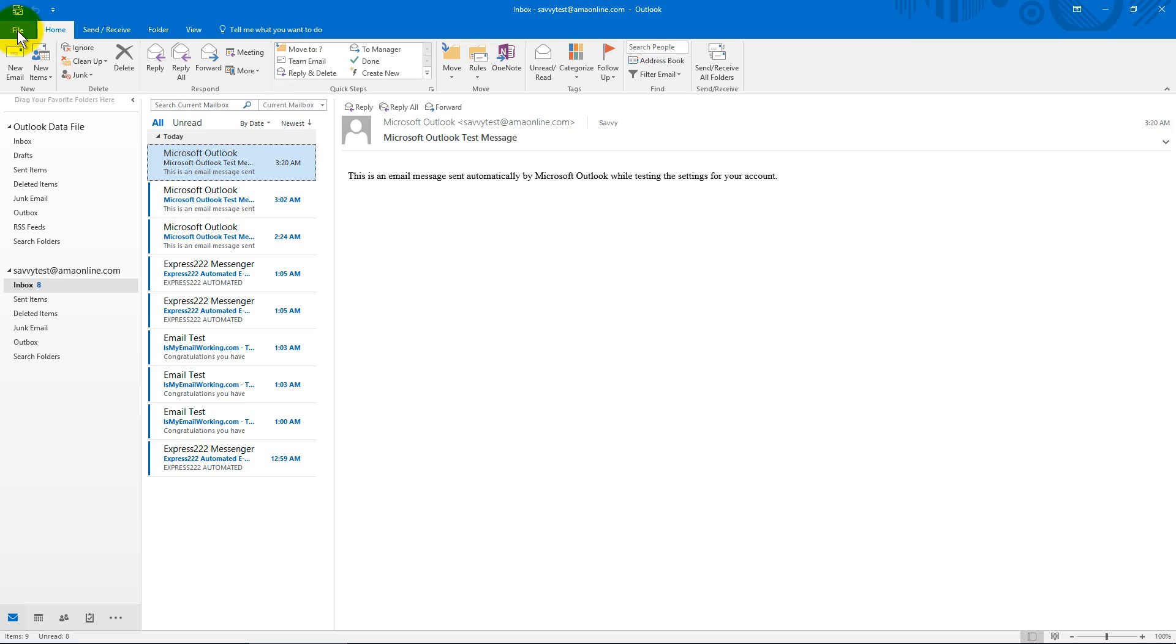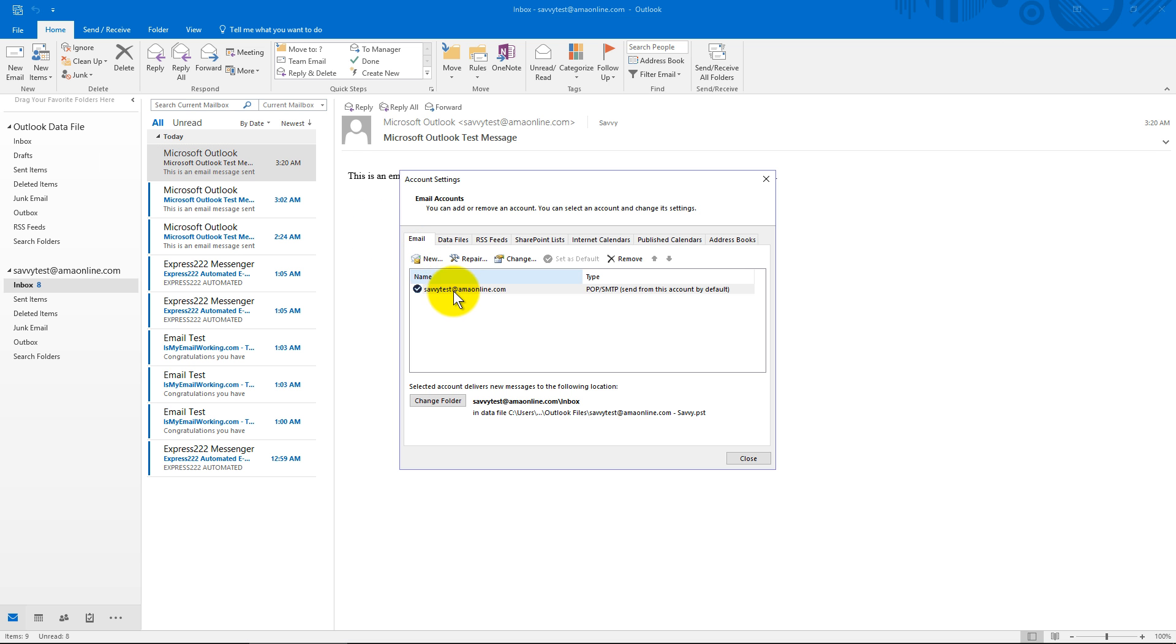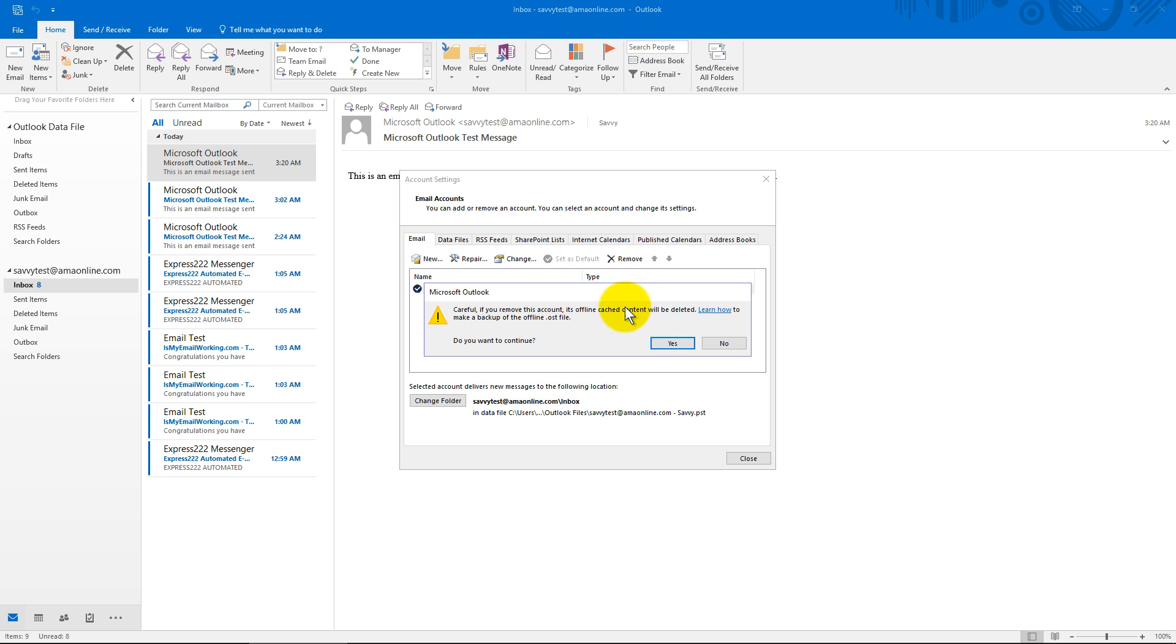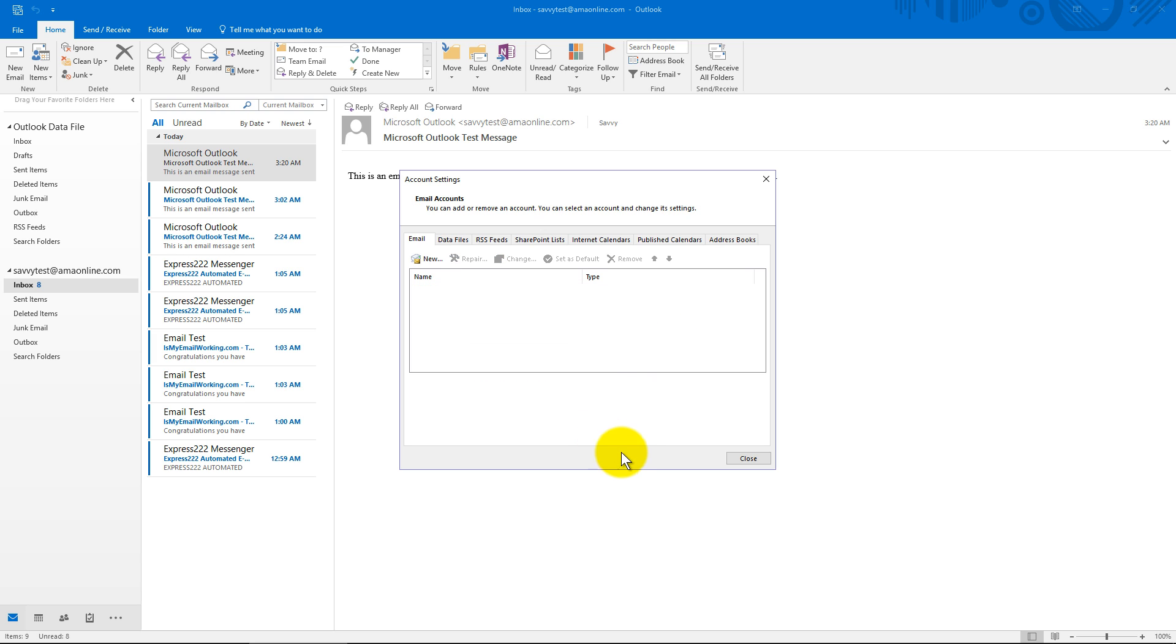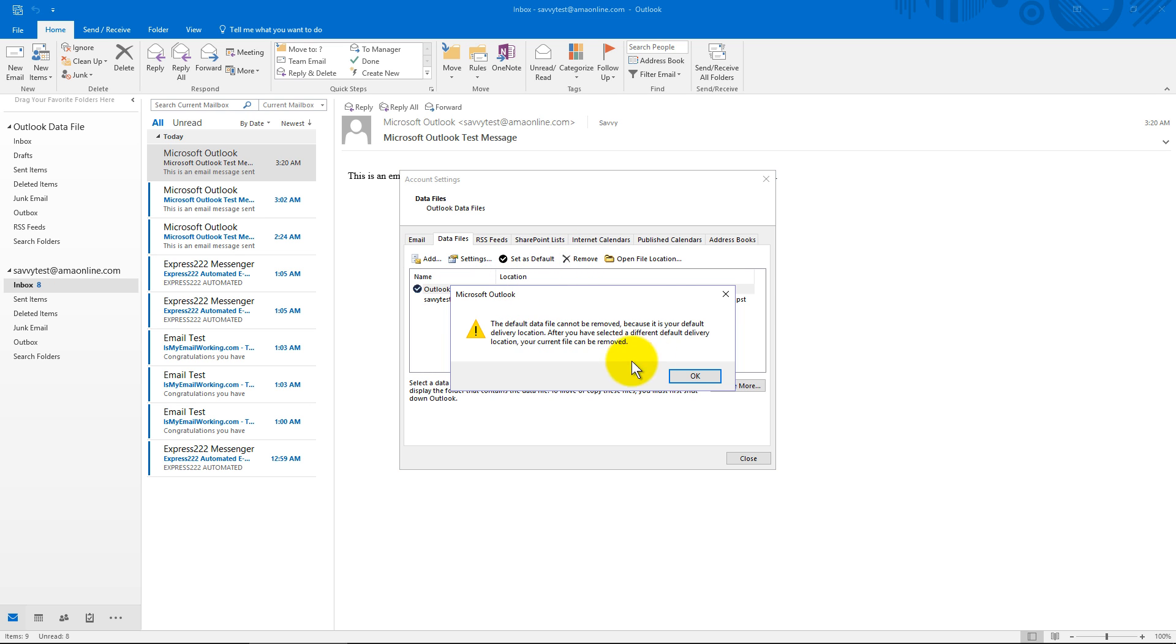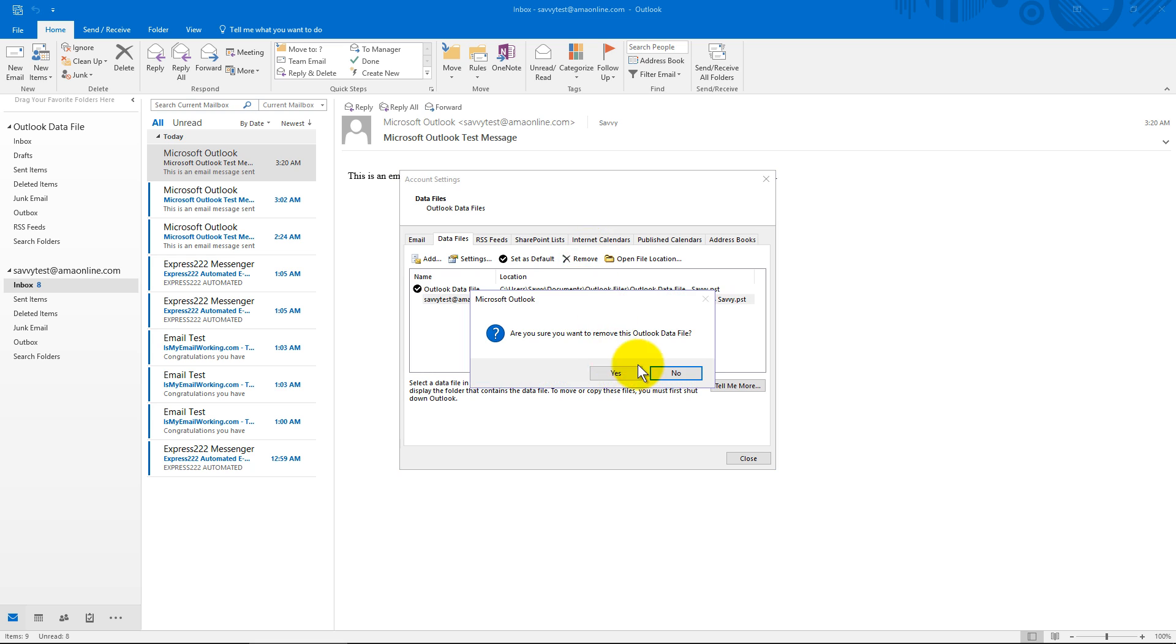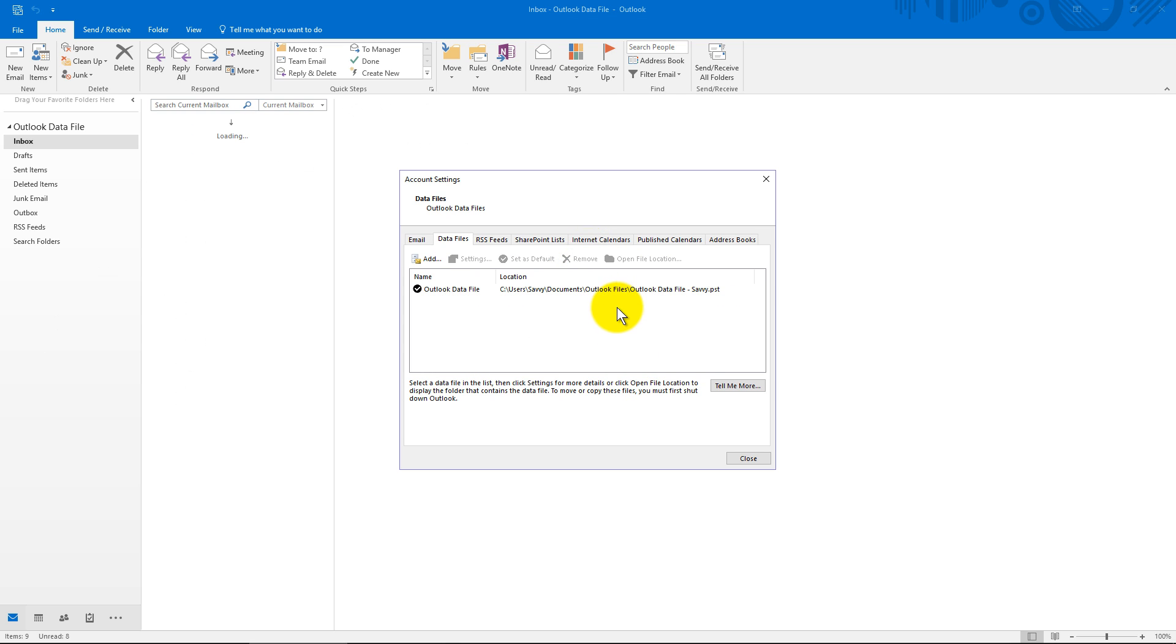I'm going to go to File and Account Settings and click on the one email account I have in here and just hit Remove. It gives you a warning that everything will be deleted and once I continue it looks like it's gone. There's still some data files. I think I'll delete those too and it won't let me remove those.